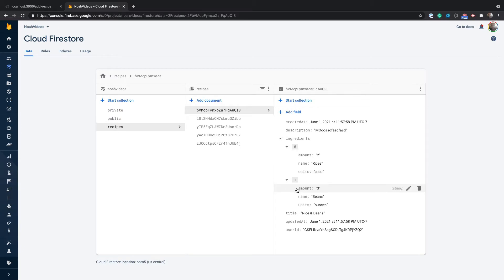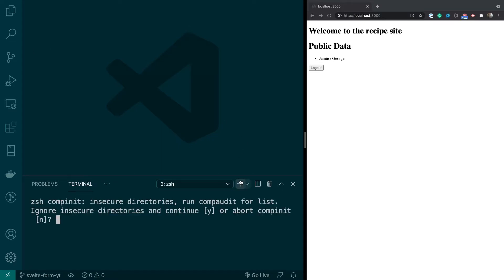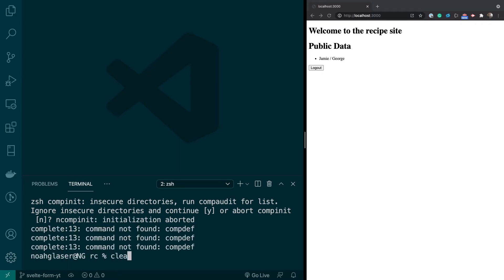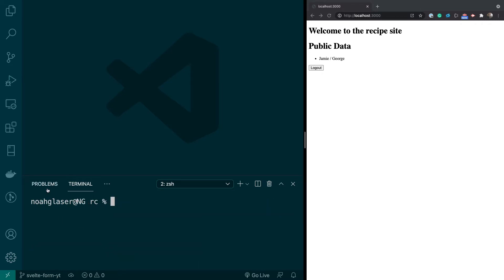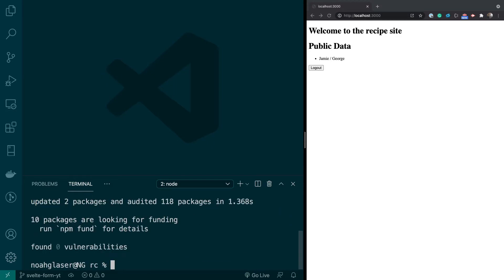Let's get started. First thing I'm going to do is open up a new terminal, run clear, and install svelte-form-libs and yup. Yup is used for form validation, and svelte-form-libs is a wrapper for it.